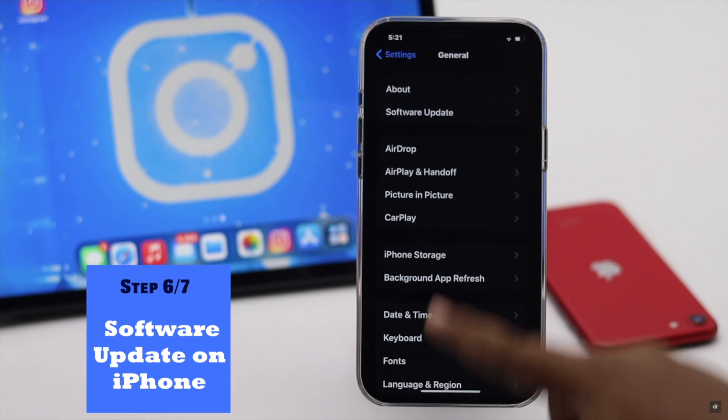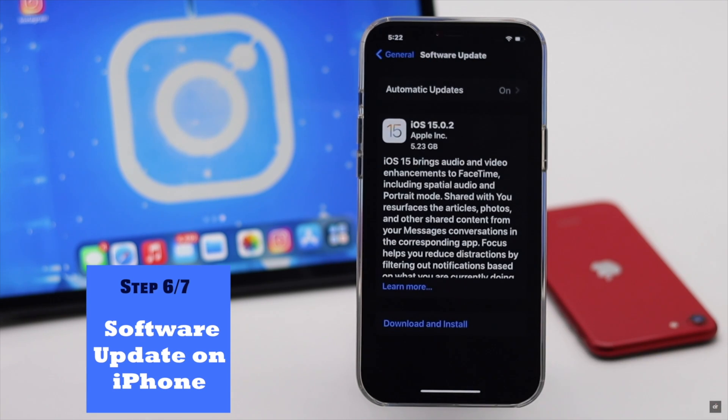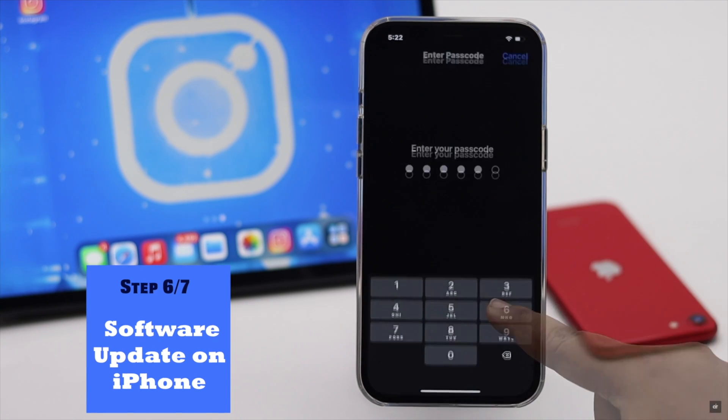Also update your iPhone, as the problem mostly happens due to software issues and a pending iOS update can sometimes cause various software problems.